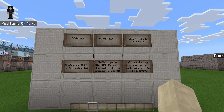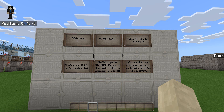Welcome to another episode of Minecraft Tips, Tricks and Tutorials. Here's what we have planned for today's exciting episode, so don't move a muscle — unless of course you plan to hit that like button, in which case go right ahead.